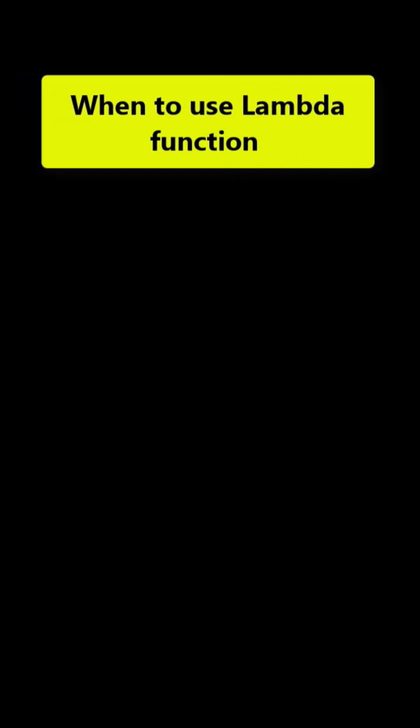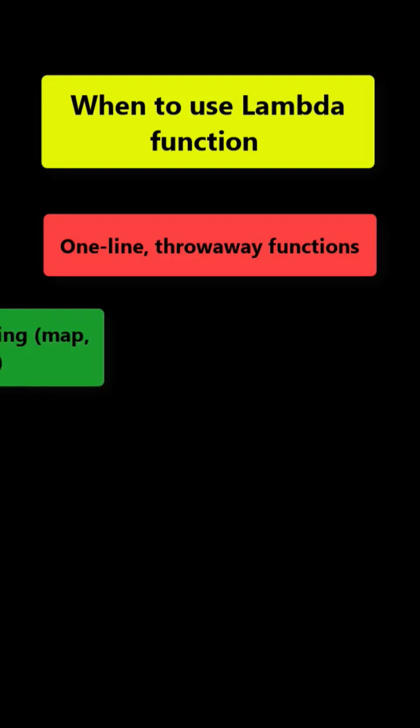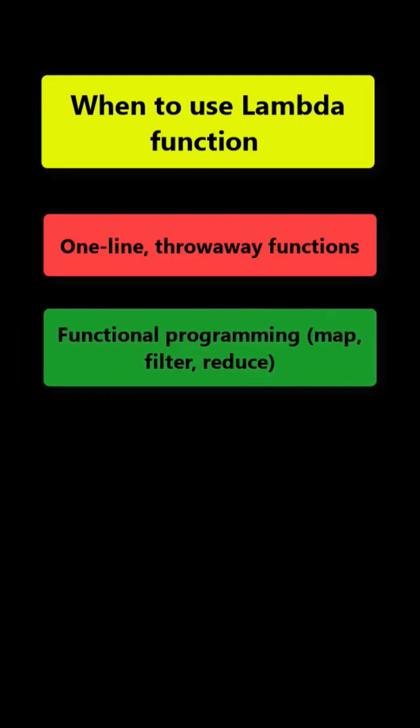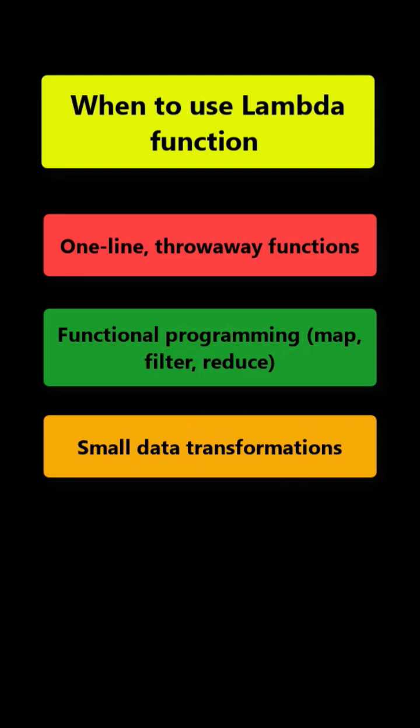One more important thing is when to use lambda functions. They're great for one-line or throwaway functions, functional programming with map, filter, and reduce methods, and when there are just small data transformations.